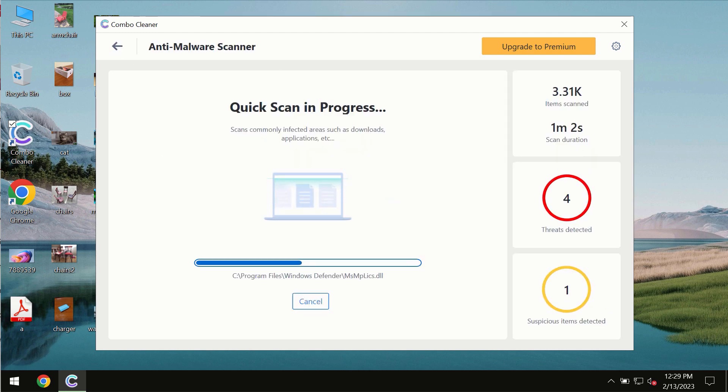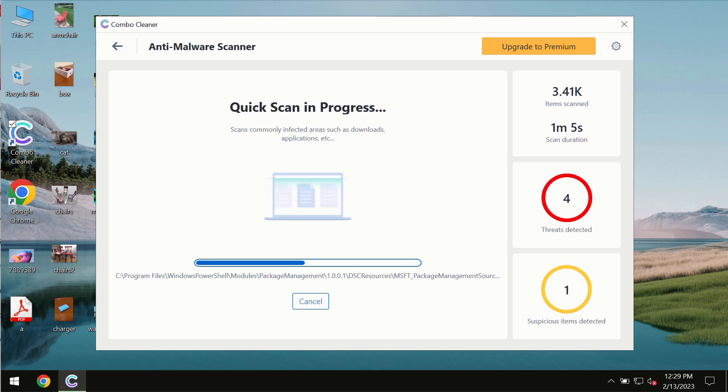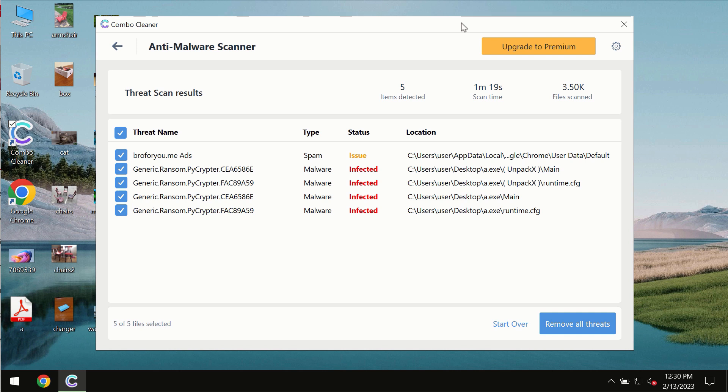You need to wait some time until the scanning has been successfully finalized. At the end of the scan, you will see the summary of the threats and be able to know their exact locations on the computer.